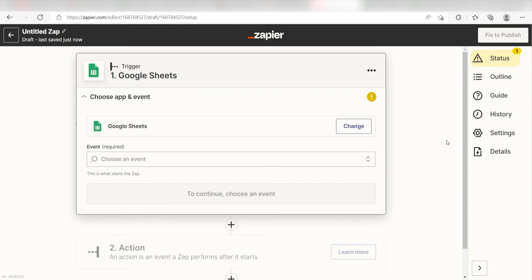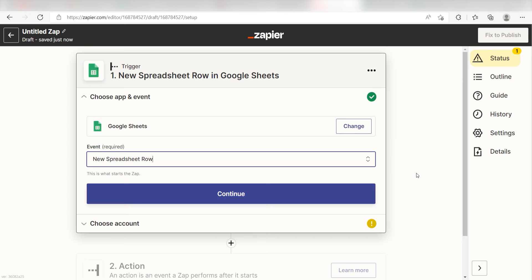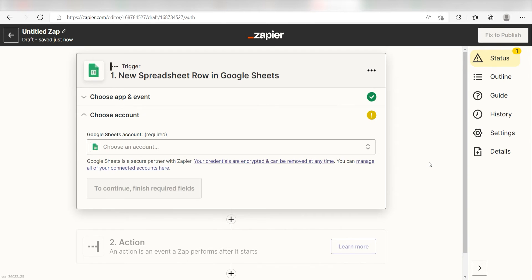The trigger screen will then pop up. I should click New Spreadsheet Row as my event and then click Continue. Setting this as the trigger means that anytime Google sees that I've created a new row in my selected spreadsheet, it's going to run this workflow.